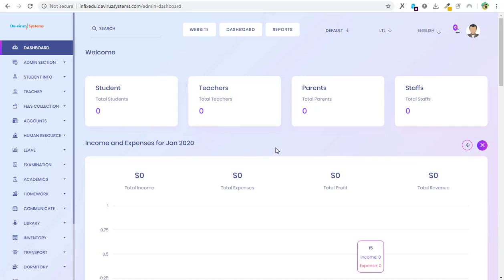Alright YouTubers, it's your boy The Viral System here again. Today I'm going to take you through how to build Infect Education School Management System Android app.